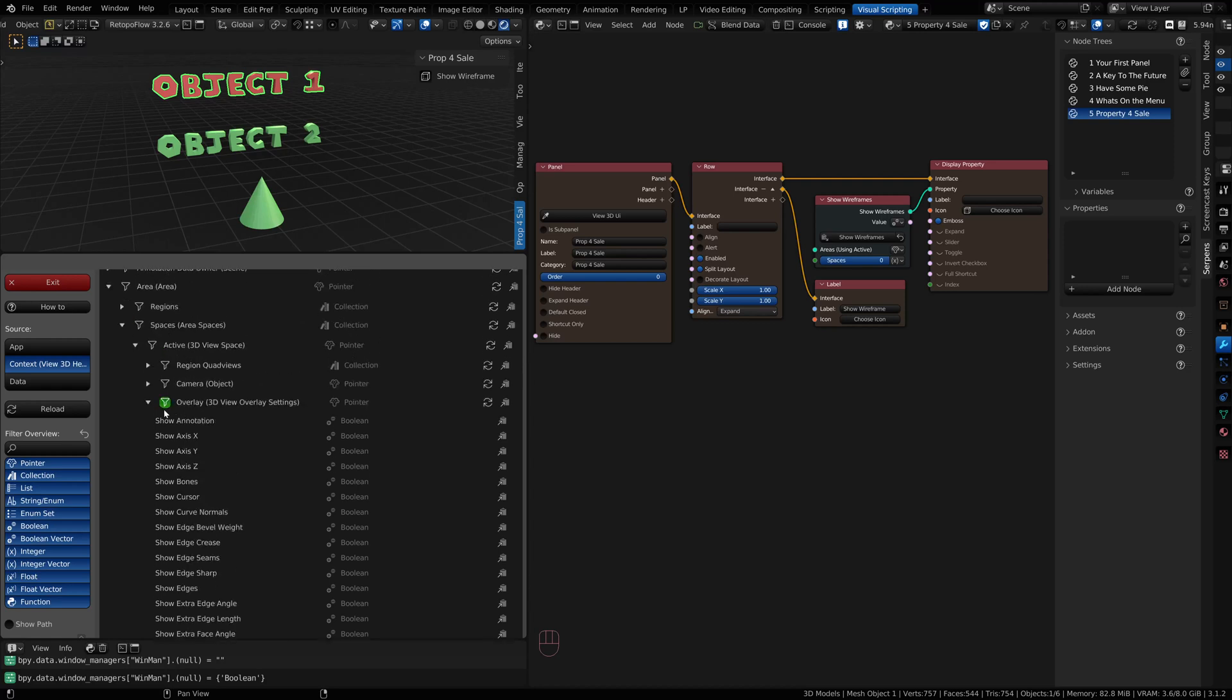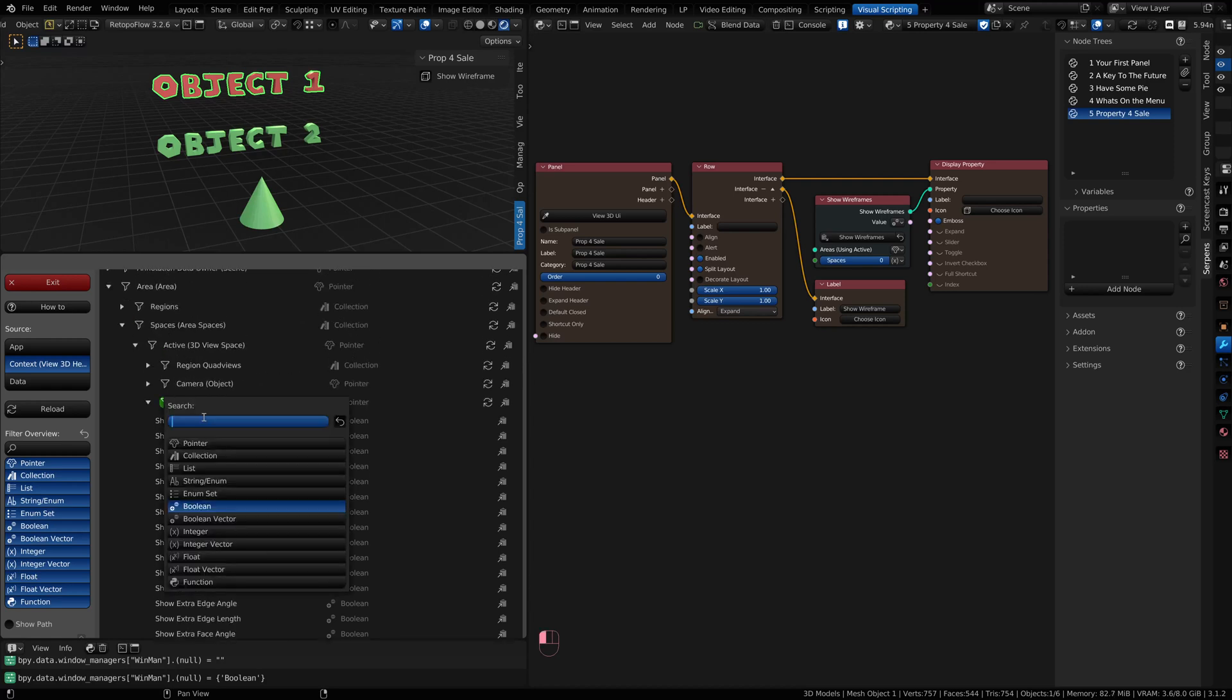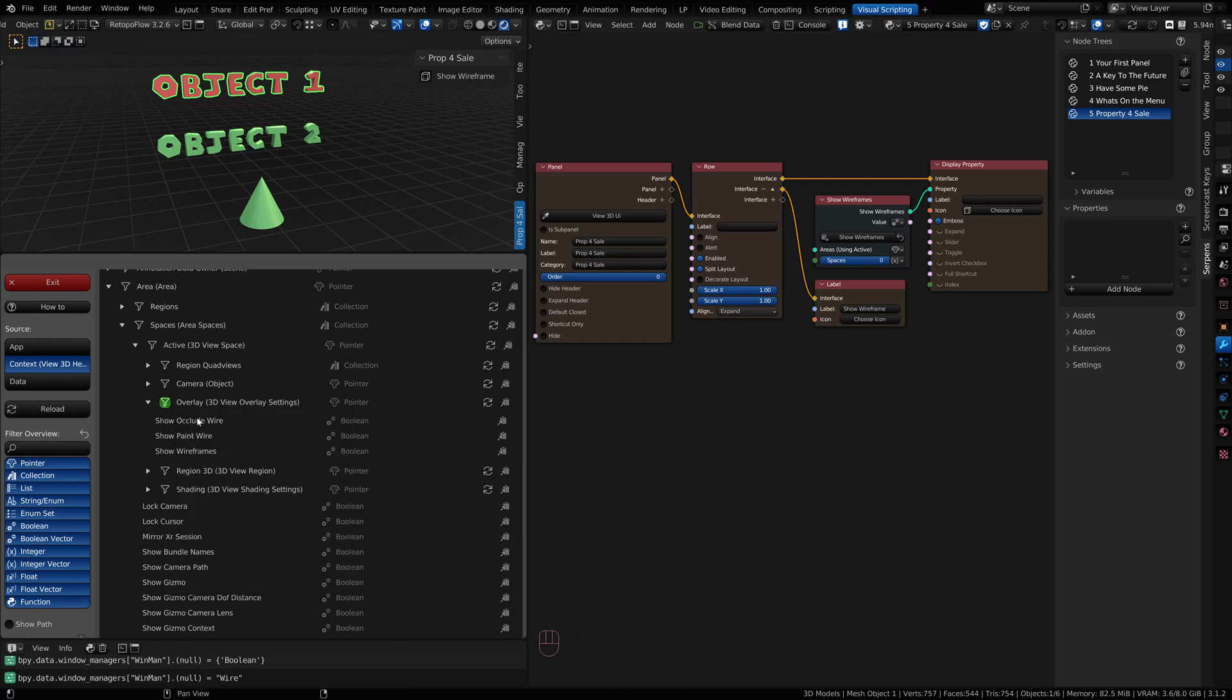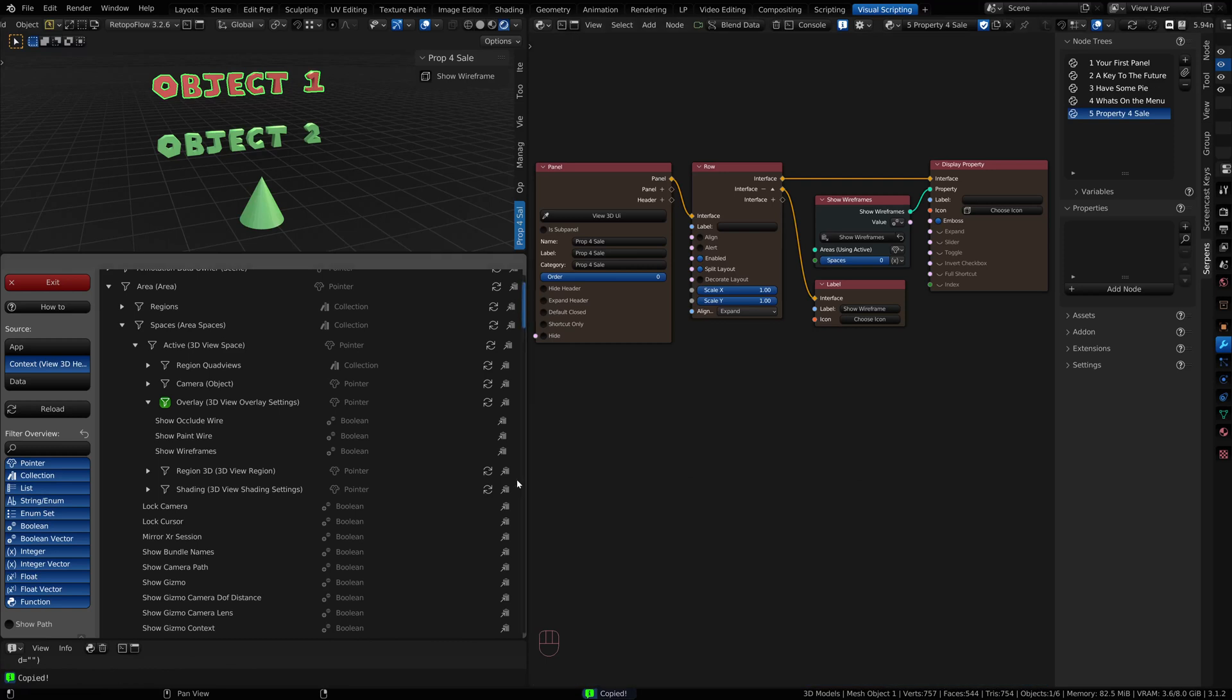But I could filter it further, do a partial entry of my word. There we are, show wireframes. When I click it, you'll notice it has copied.